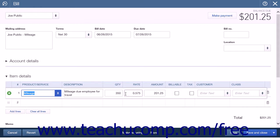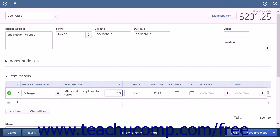In the Item Details list, choose the Mileage Product or Service item you created from the Product or Service column and enter the number of miles into the Quantity column. Just as when using the check method, if you have not yet billed the customer for the miles, you can check the billable checkbox for the line item and select the name of the customer to bill from the Customer drop-down. When you have completed your entries, choose a Save option button to save your work and close the page.